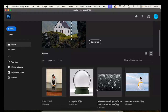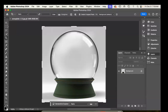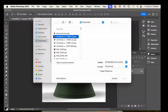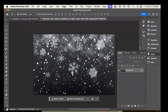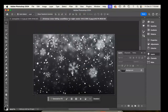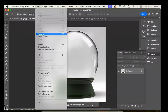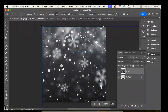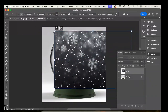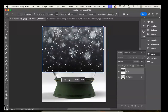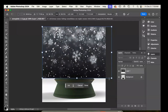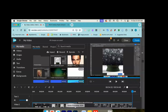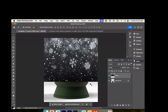We're going to start out with the snow globe and also open the snowstorm file. Select all, edit copy, go back to the snow globe and do edit paste. Now we're going to do edit transform scale.